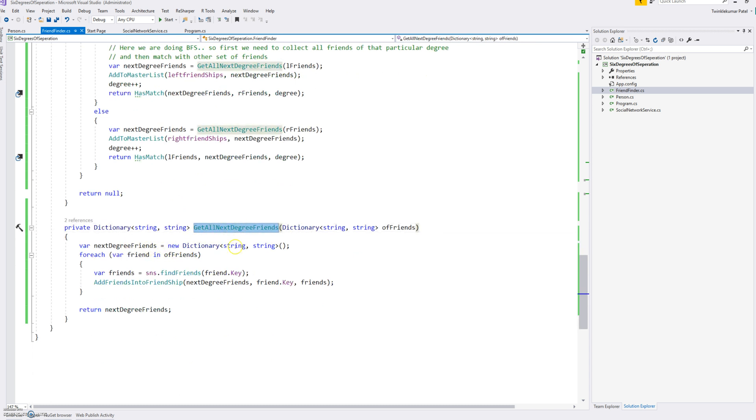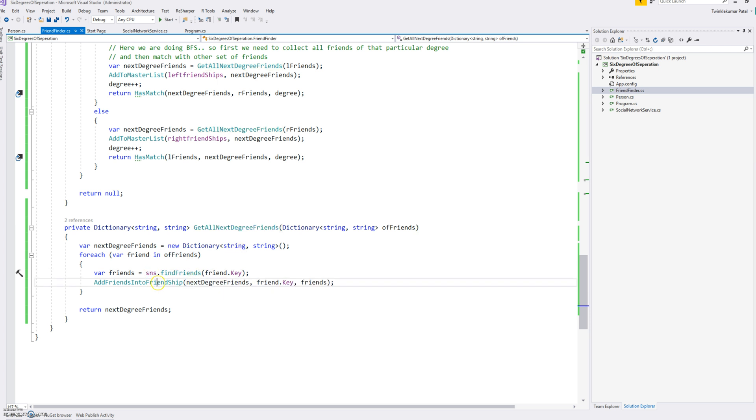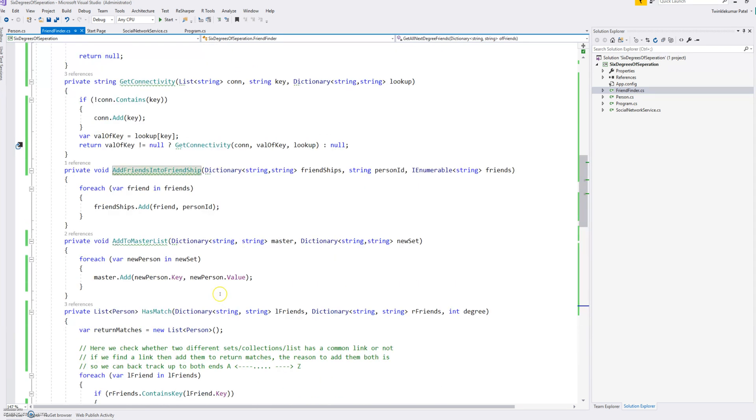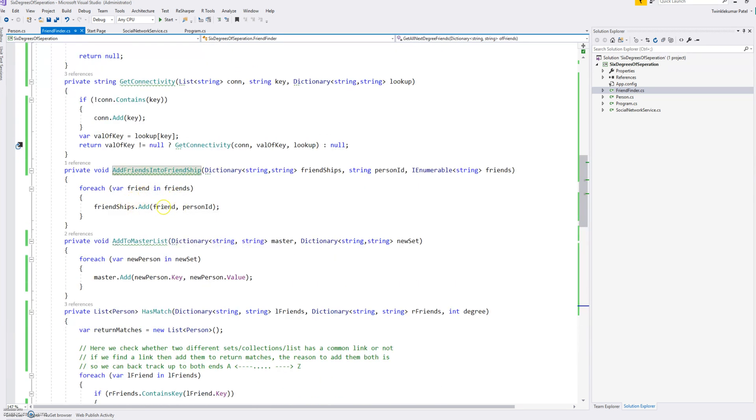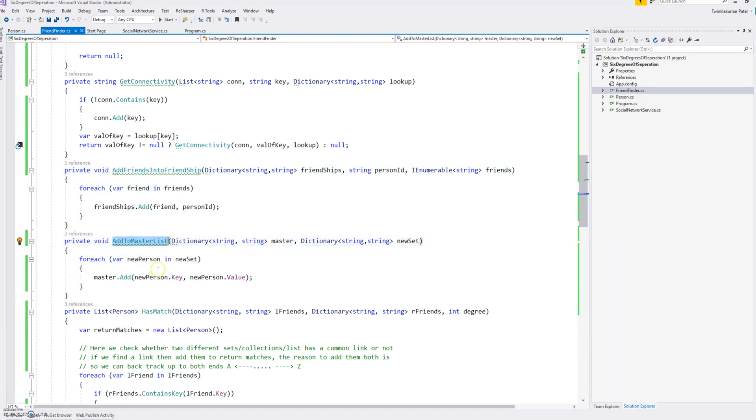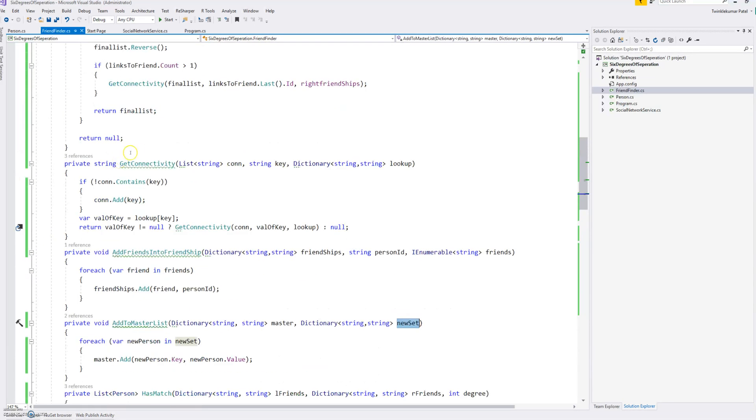This is a simple function to get next degree friends which will use our social network service to find the friends and create friends into friendship. So basically we are using some private small functions to create a dictionary for key pair values. And this is to enter the master list from the master and the new set which we are getting.